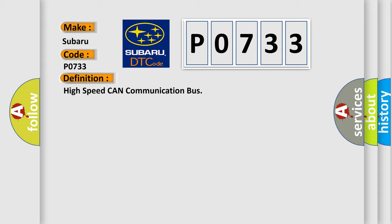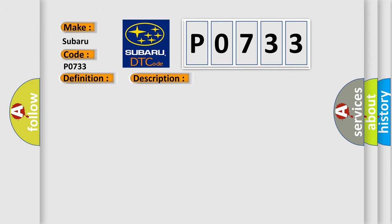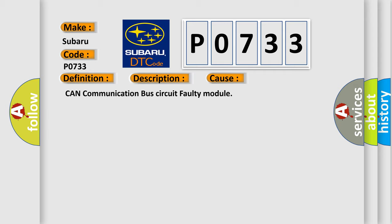And now this is a short description of this DTC code. Monitor runs whenever following DTCs are not present: None battery voltage, 10.5 volts or more power switch on IG. This diagnostic error occurs most often in these cases: CAN communication bus circuit faulty module.